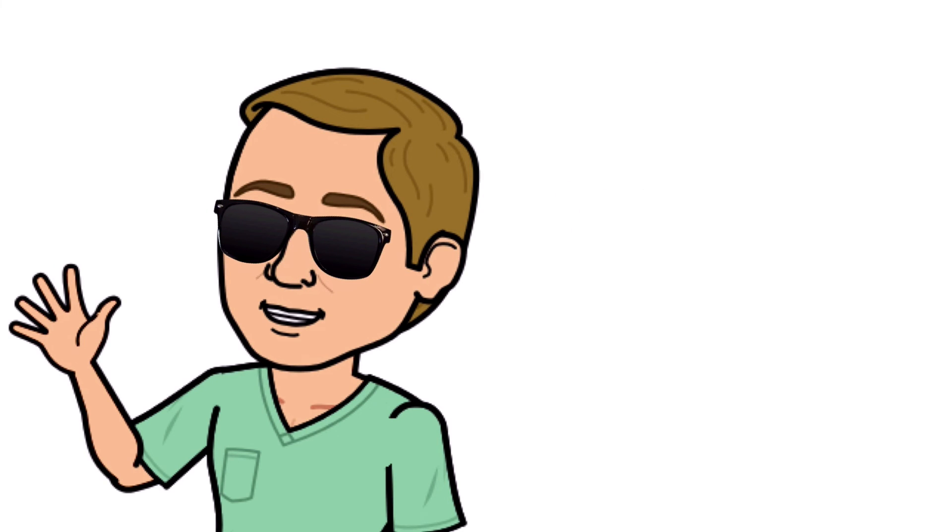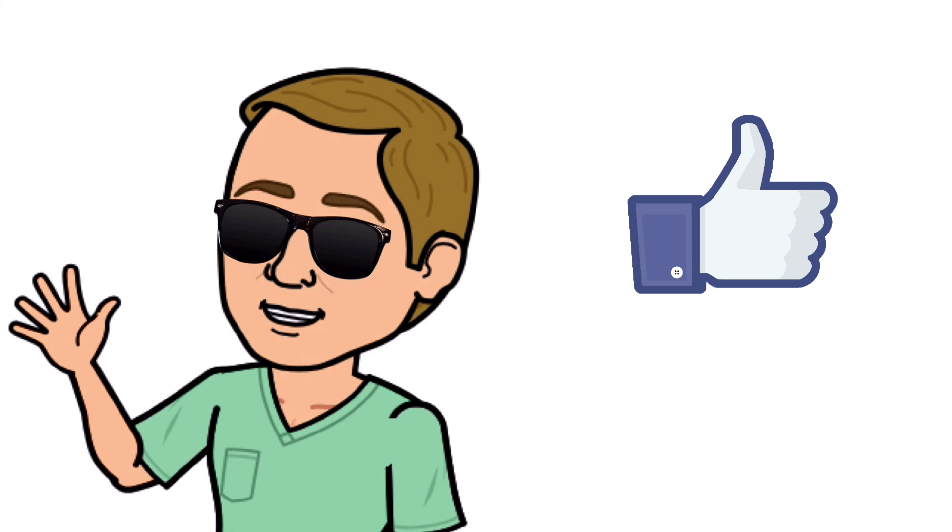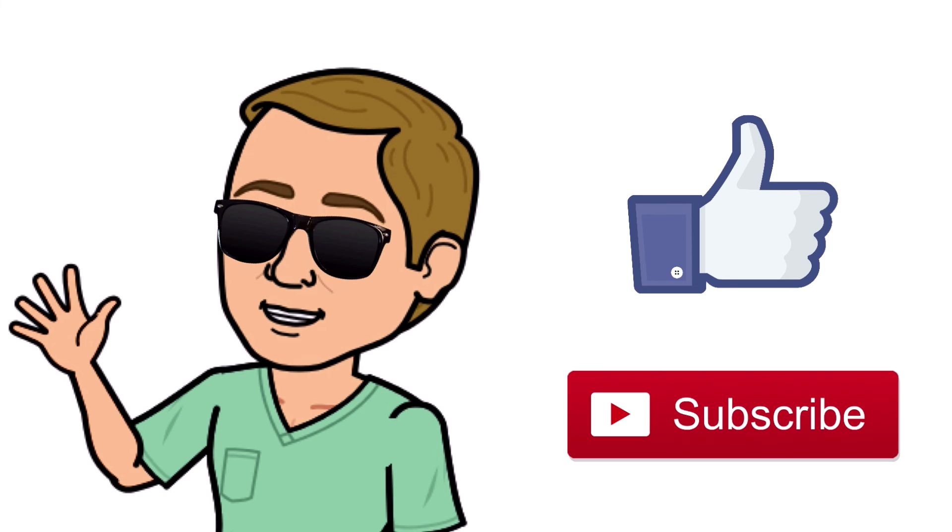Do me a favor, hit that thumbs up button, leave a comment below, and don't forget to subscribe. Thanks again for watching and I will see you in the next video. And as always, breathe easy my friend.